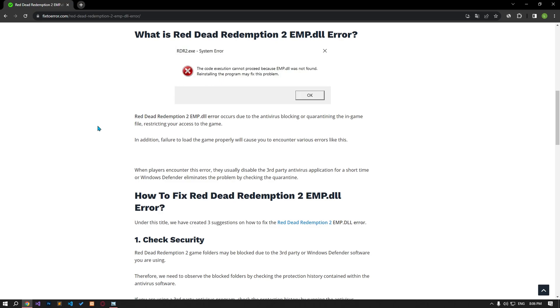Hello everyone, welcome to the Bug Fix channel. In this video, we will provide information about how to fix Red Dead Redemption 2 EMP.dll Error.